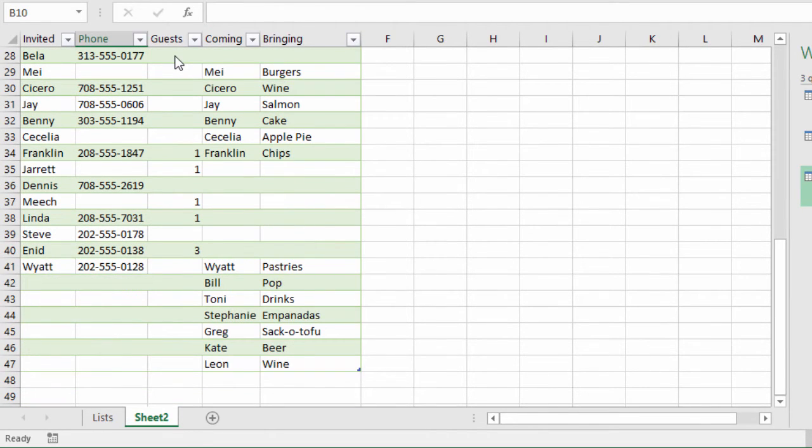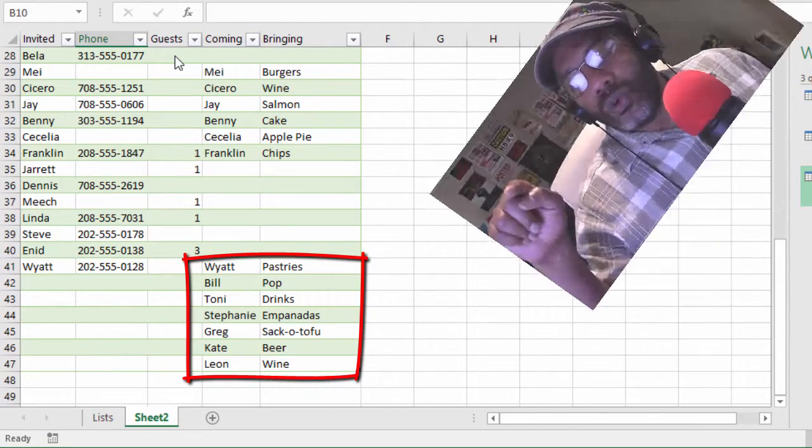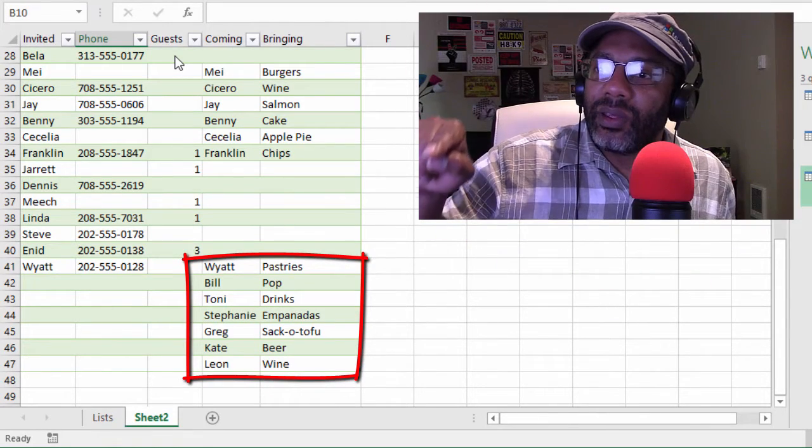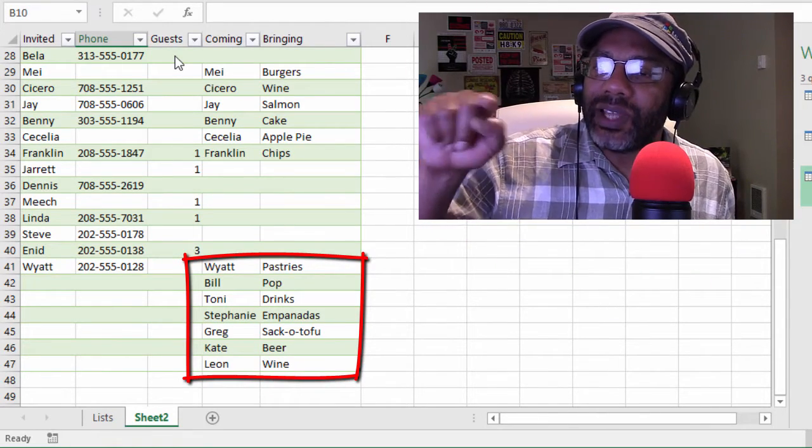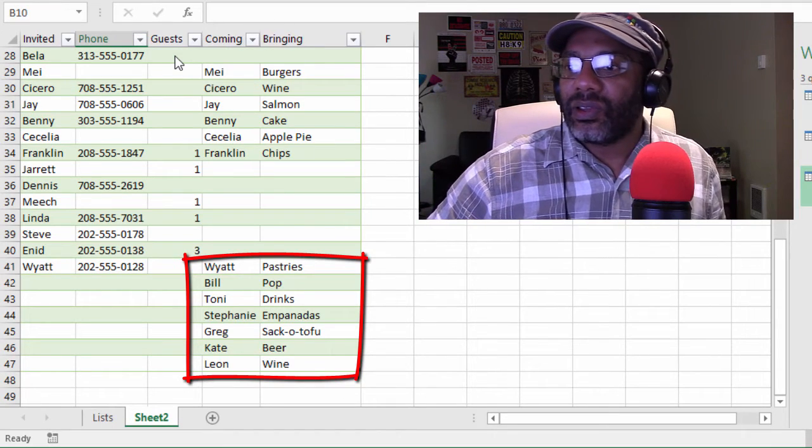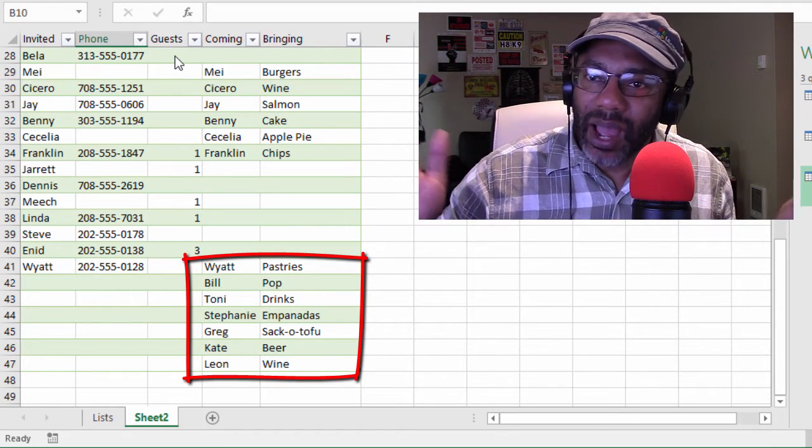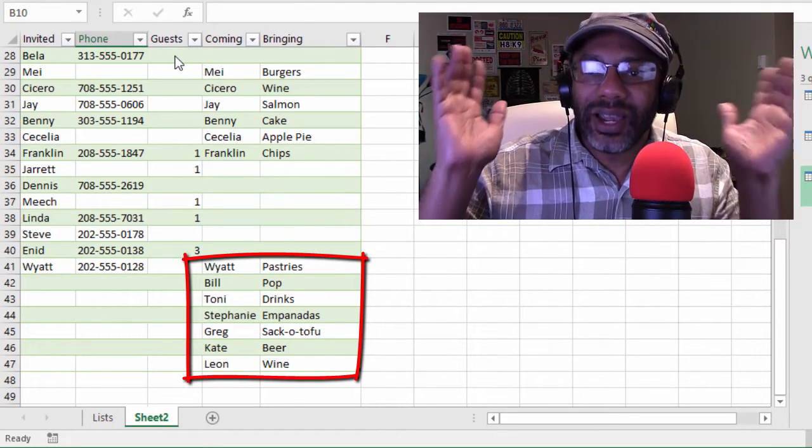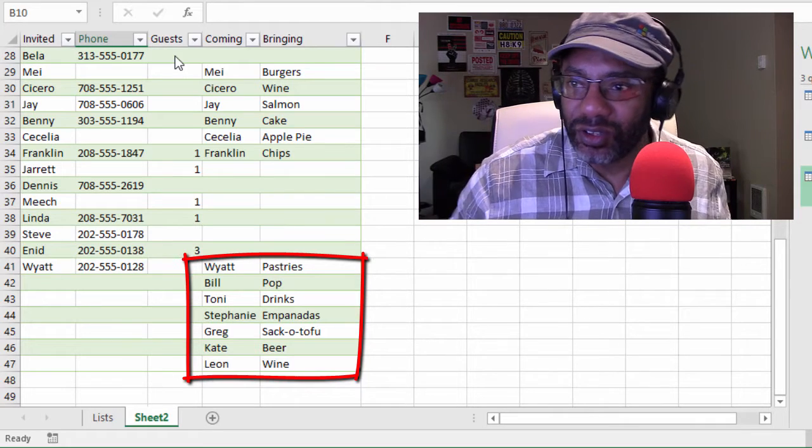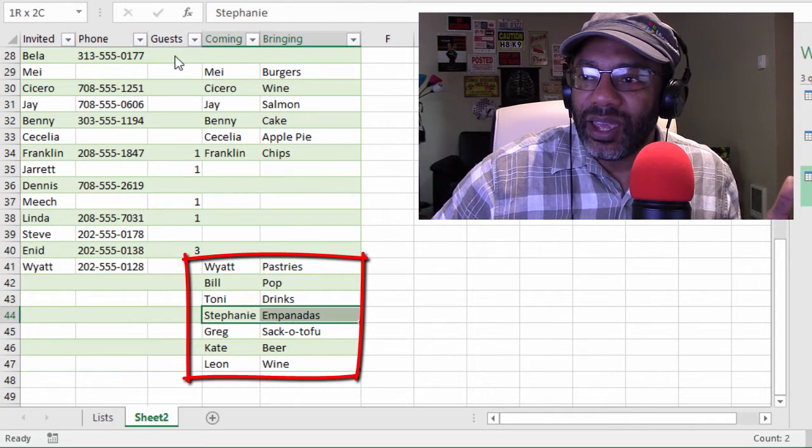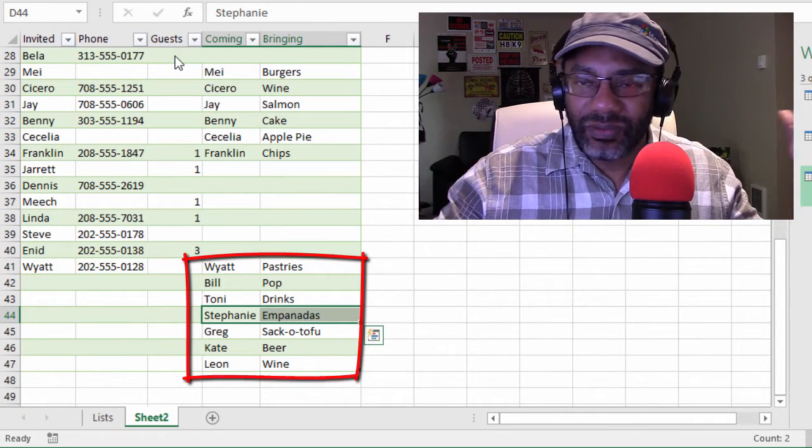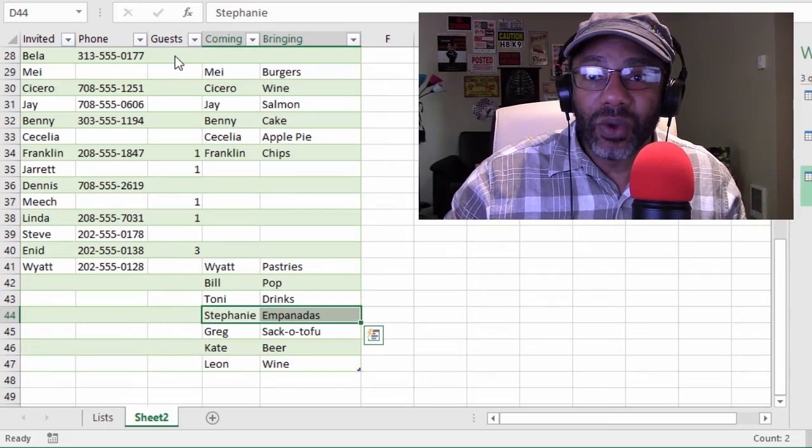Good. So now look at what's happening at the bottom. These are the people who are coming but they aren't on the invited list. That's all right, because why? Because we are inclusive, and Stephanie and her empanadas are very welcome.